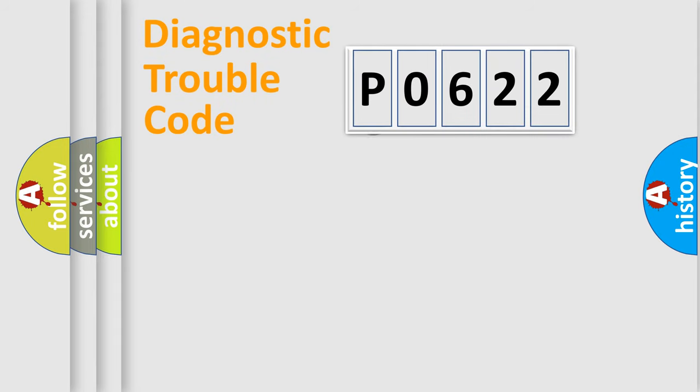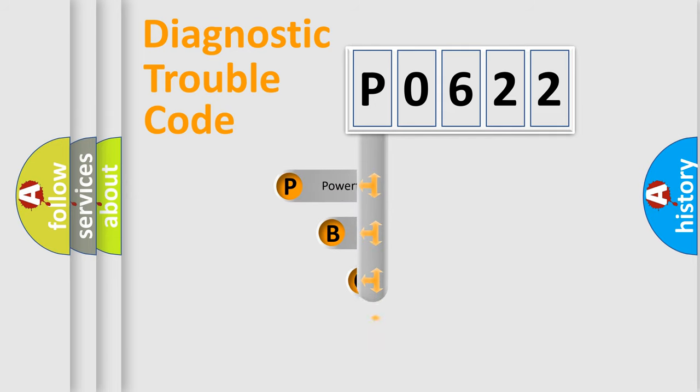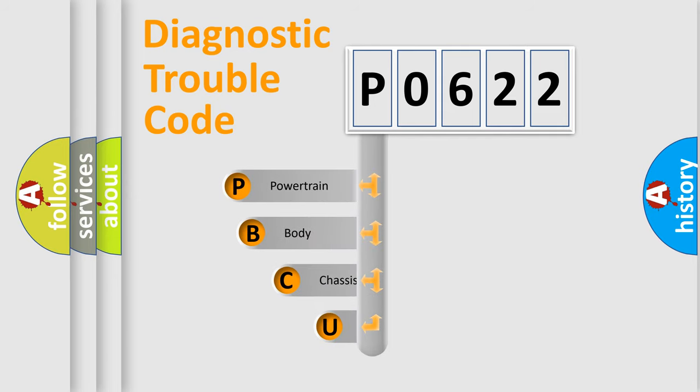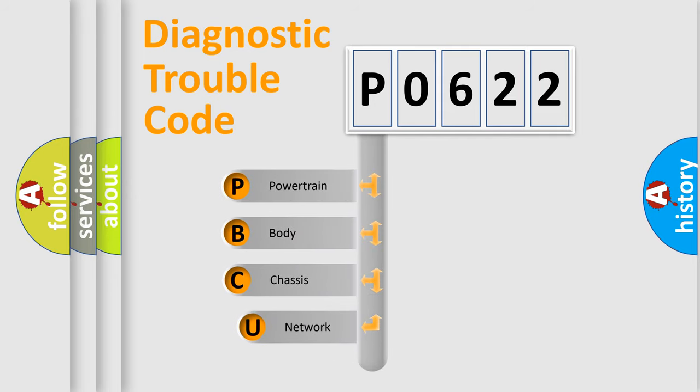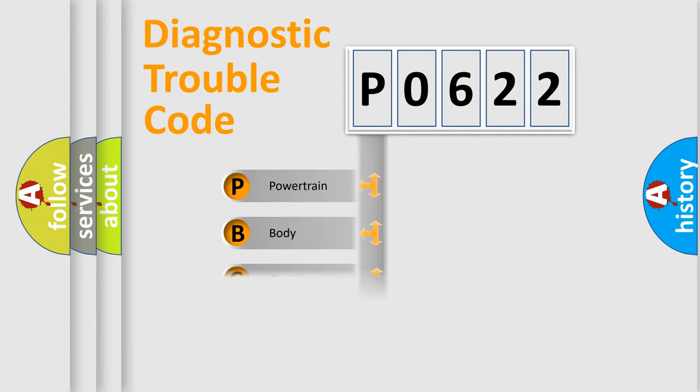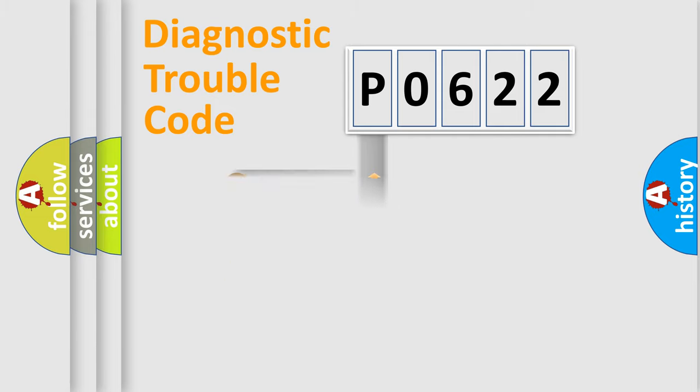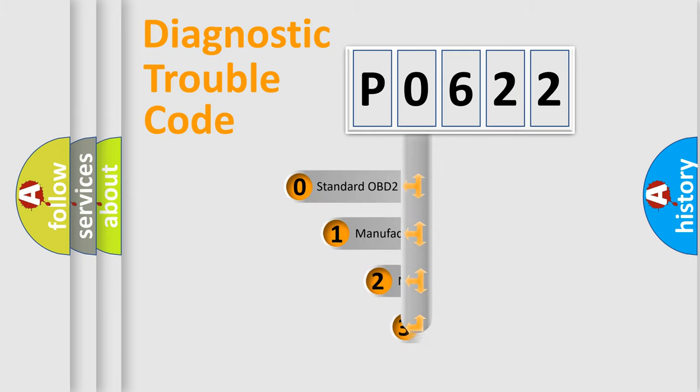First, let's look at the history of diagnostic fault code composition according to the OBD2 protocol, which is unified for all automakers since 2000. We divide the electric system of automobile into four basic units: Powertrain, Body, Chassis, Network. This distribution is defined in the first character code.